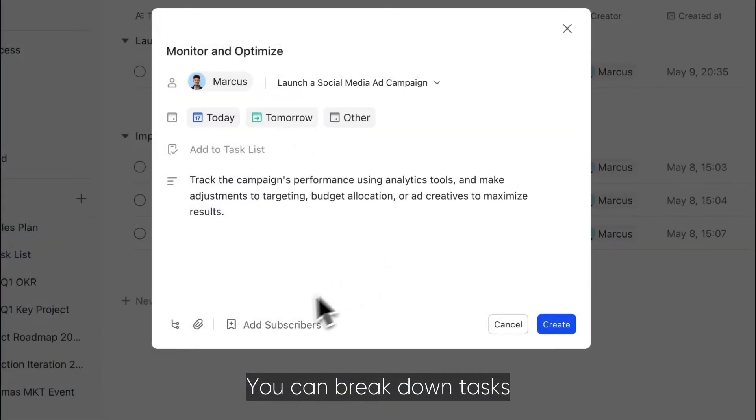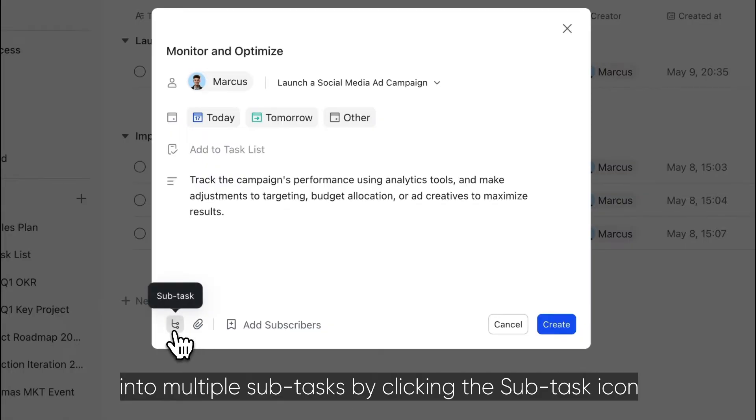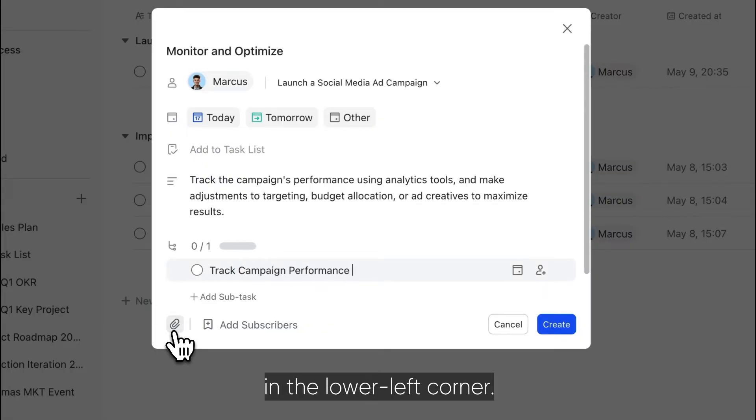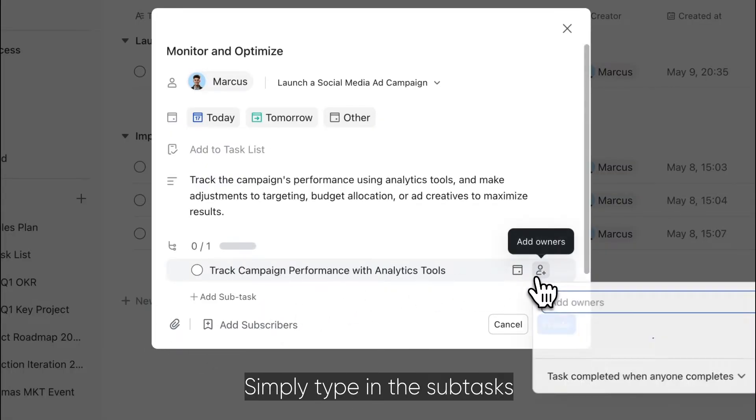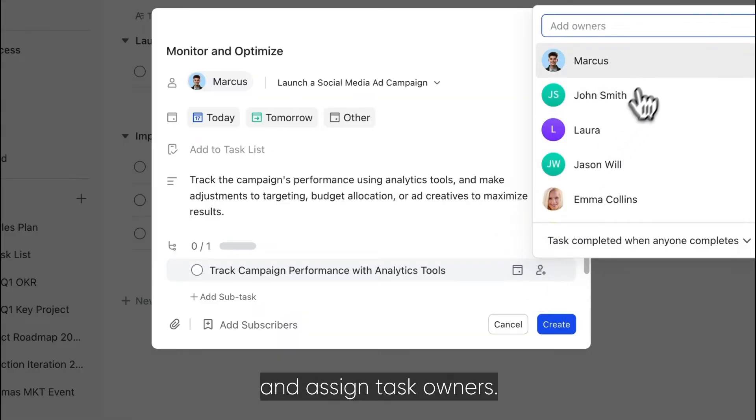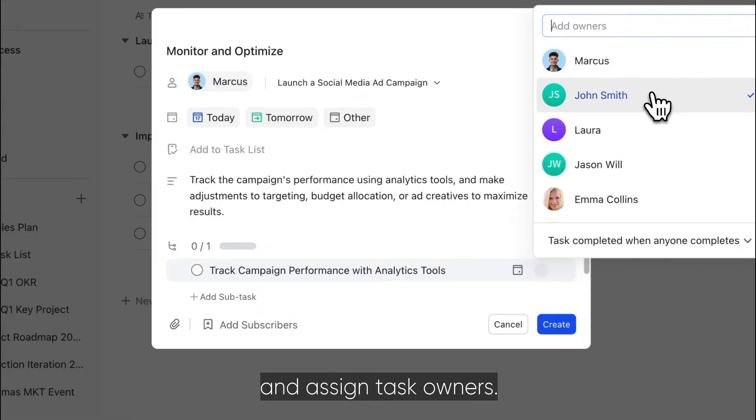You can break down tasks into multiple subtasks by clicking the subtask icon in the lower left corner. Simply type in the subtasks and assign task owners.